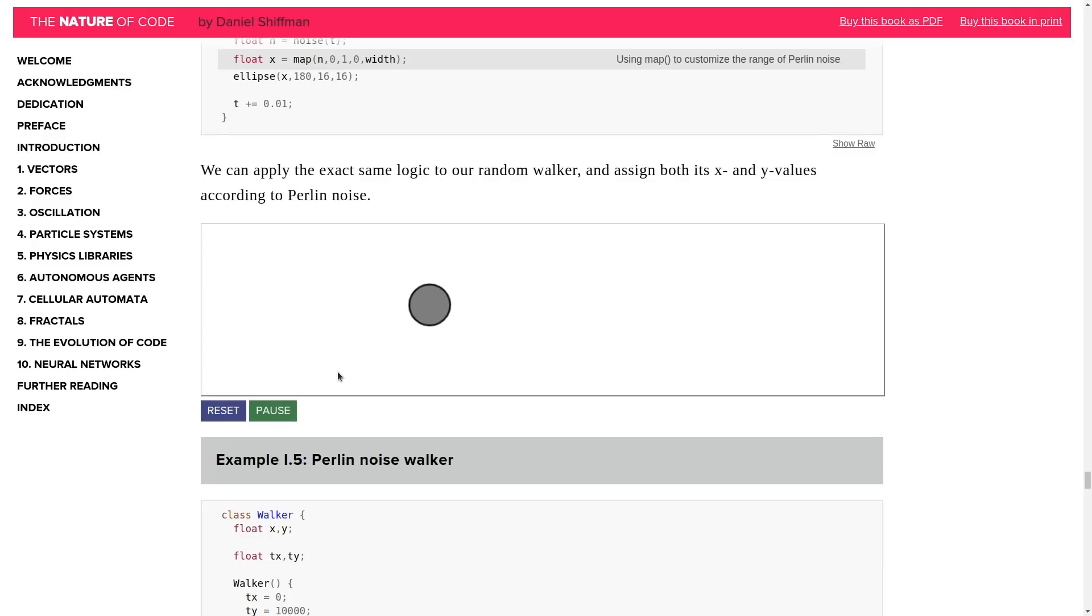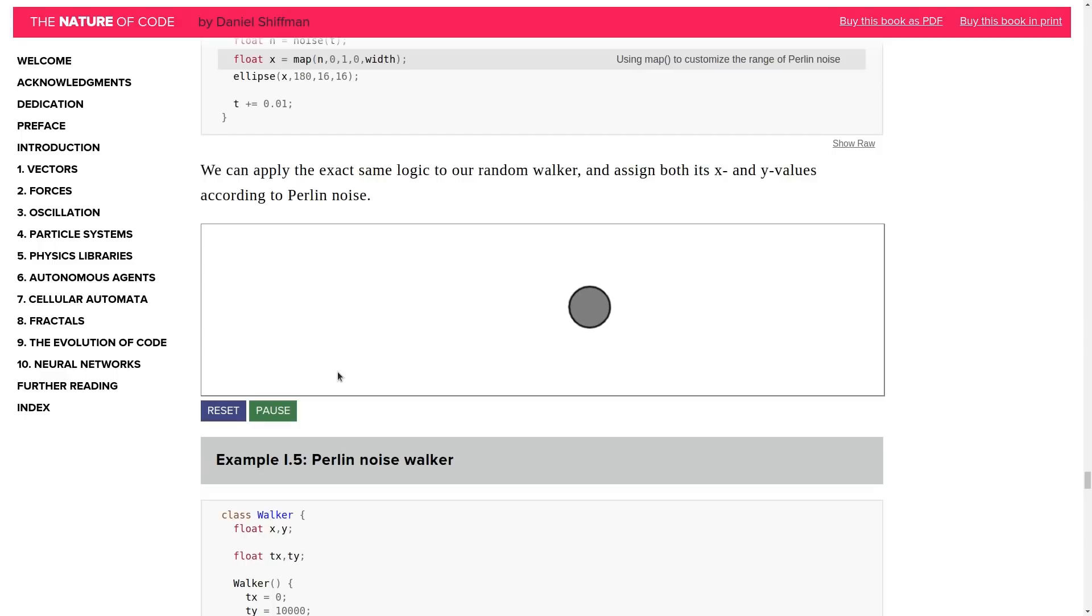Take a look at this animation of the sphere moving across the screen. Its position is being controlled by an implementation of Perlin Noise. Its movement is smooth and sufficiently random. It does not feel jarring or unnatural.